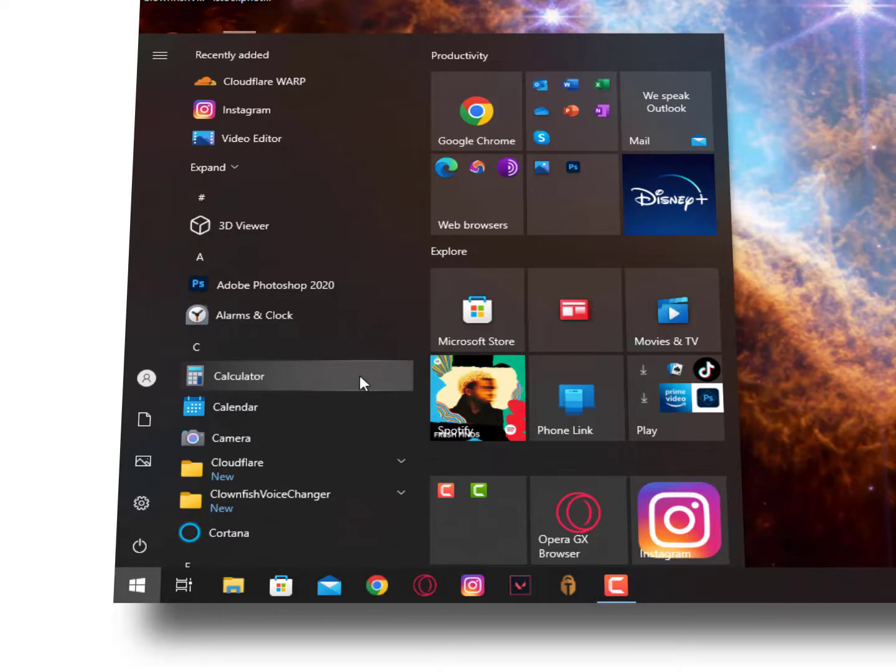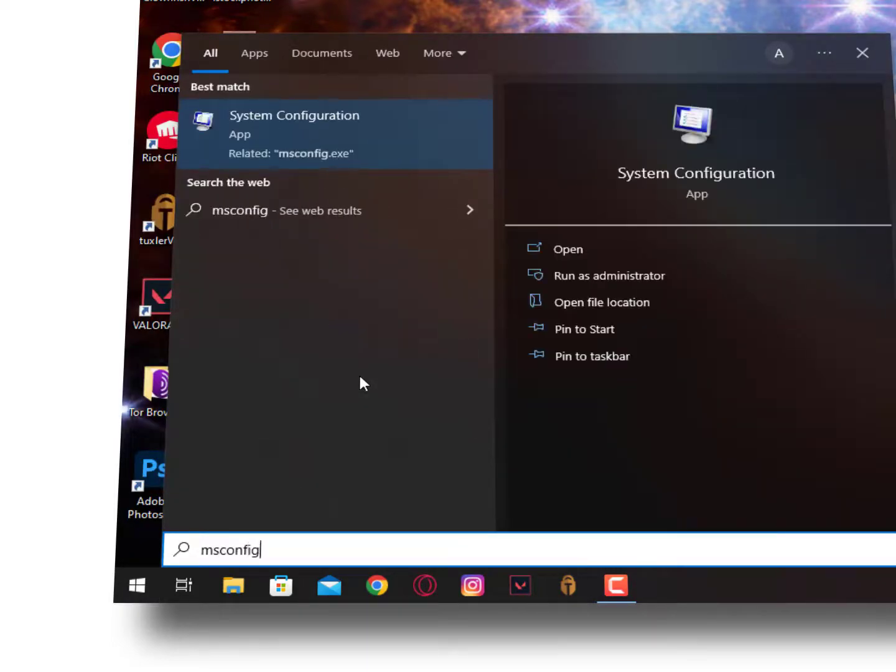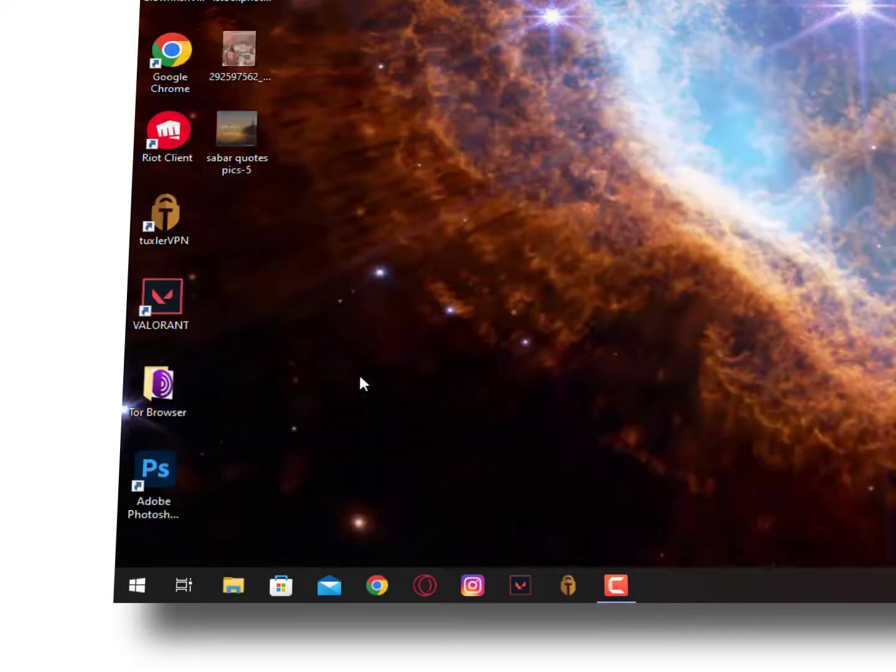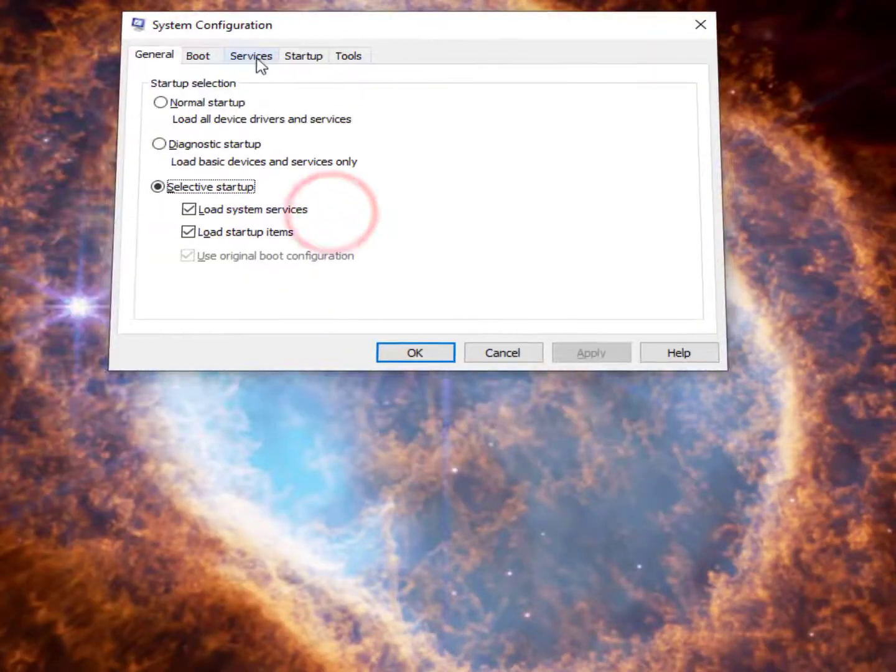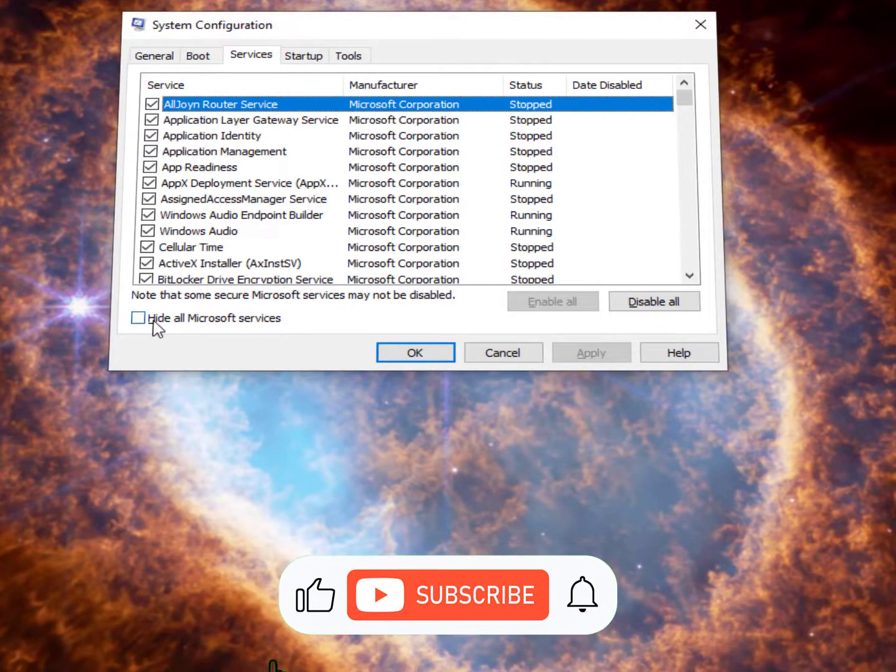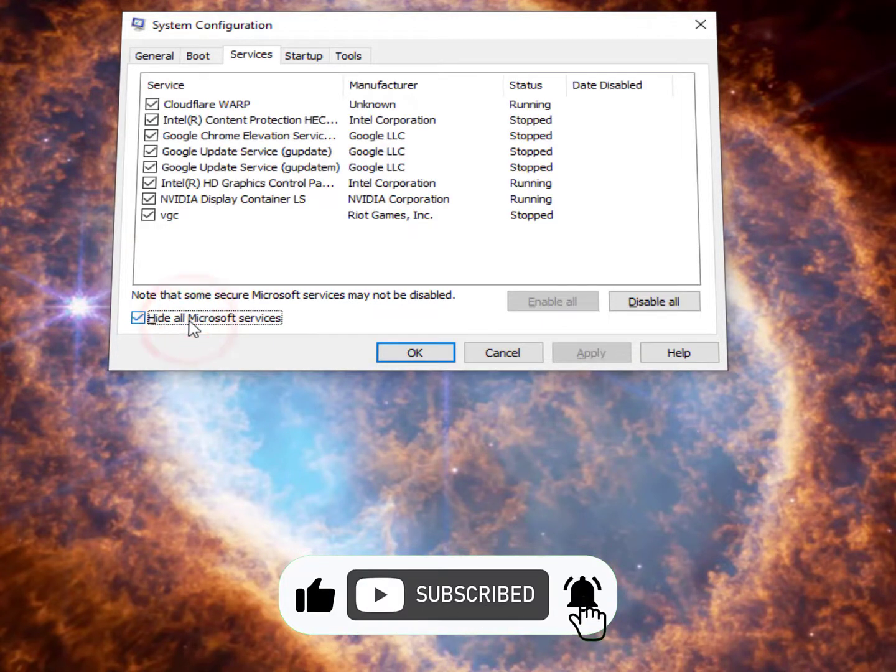In the System Configuration, once you're here, just click on the Services tab. Now here you need to hide all Microsoft services. Once you hide all the Microsoft services, you can see a lot of unnecessary services are running, so you can simply disable them.